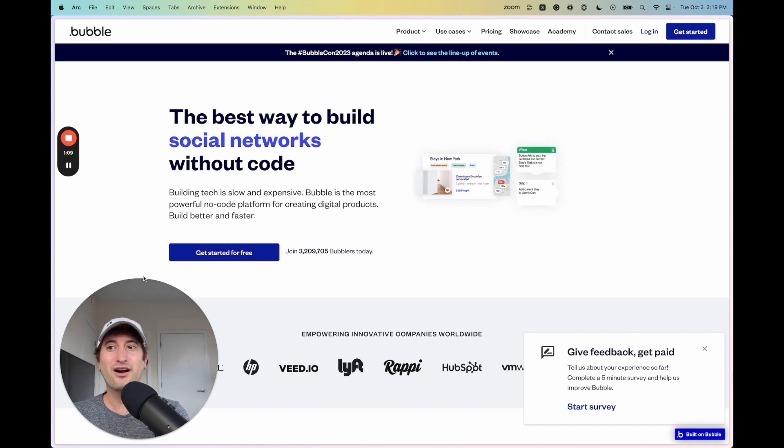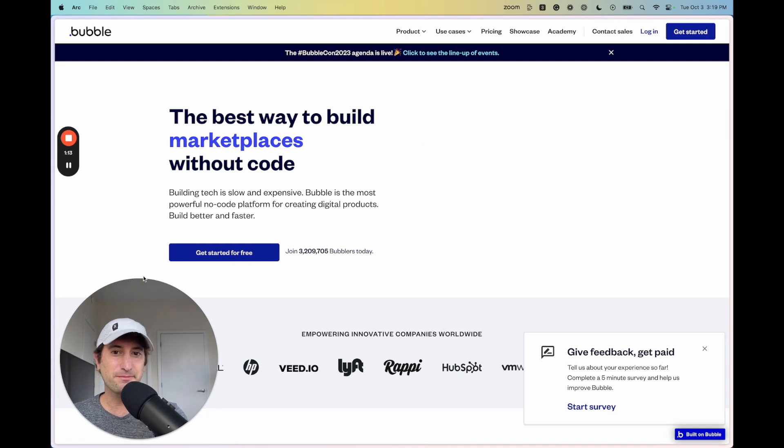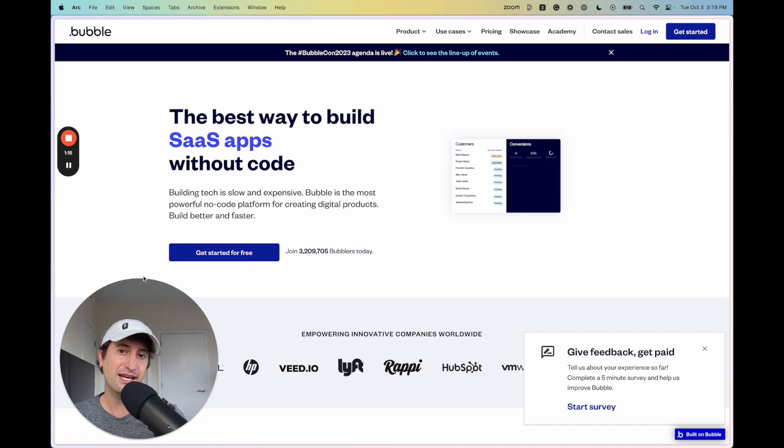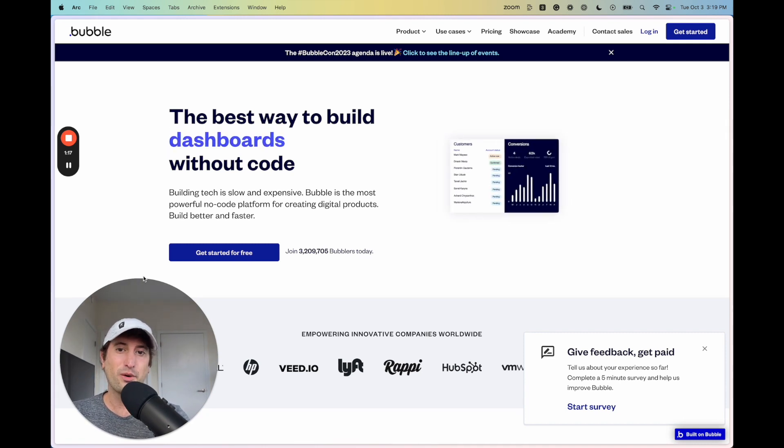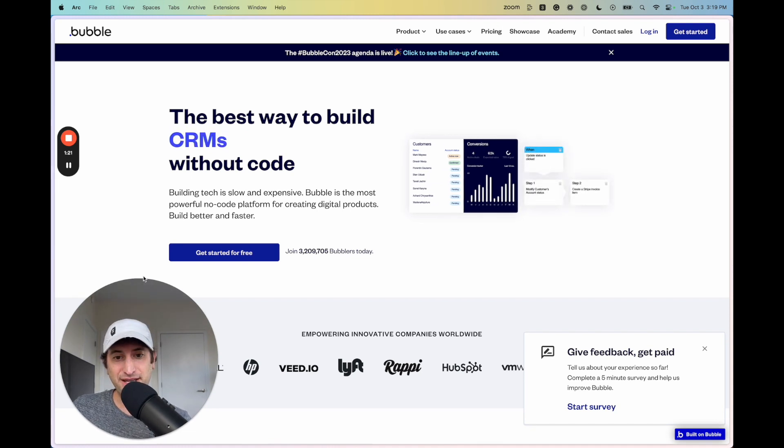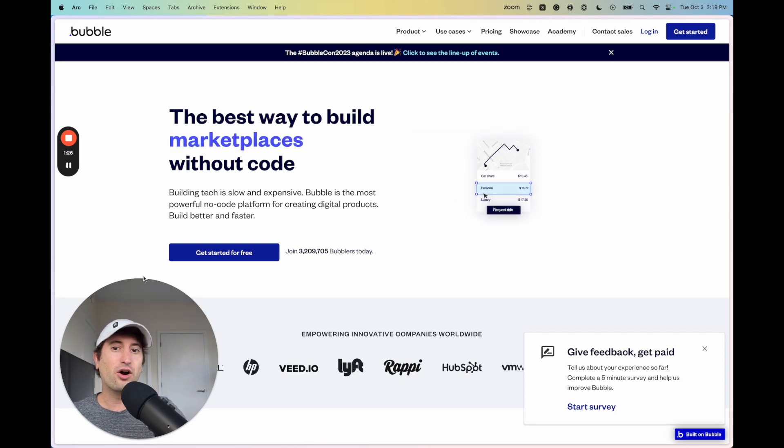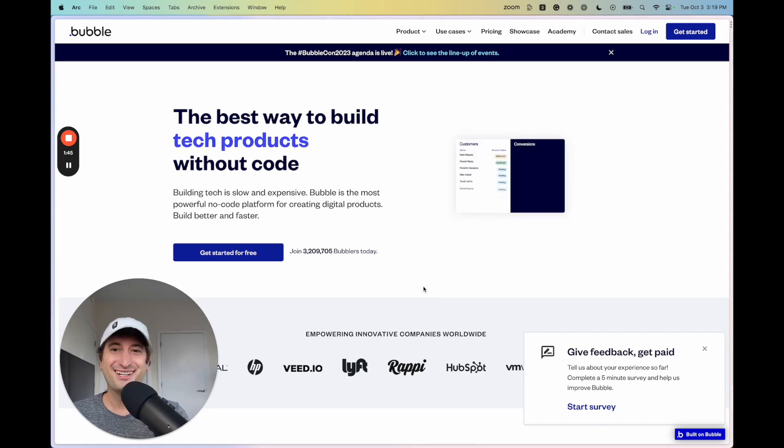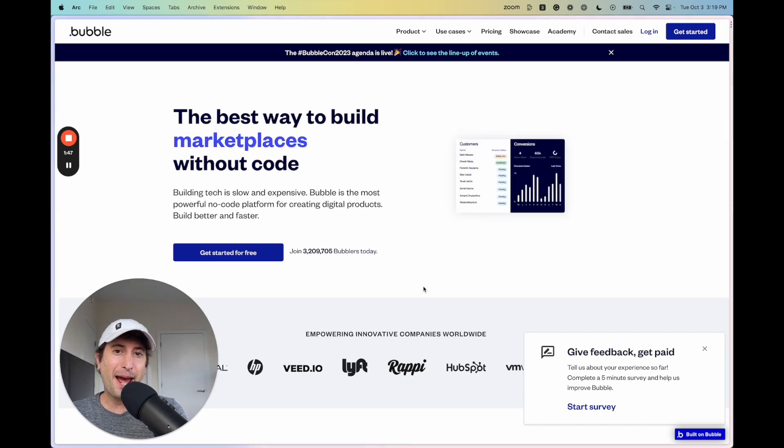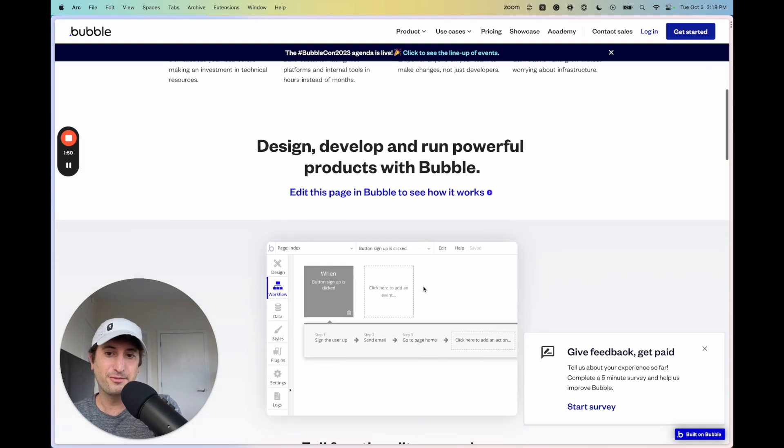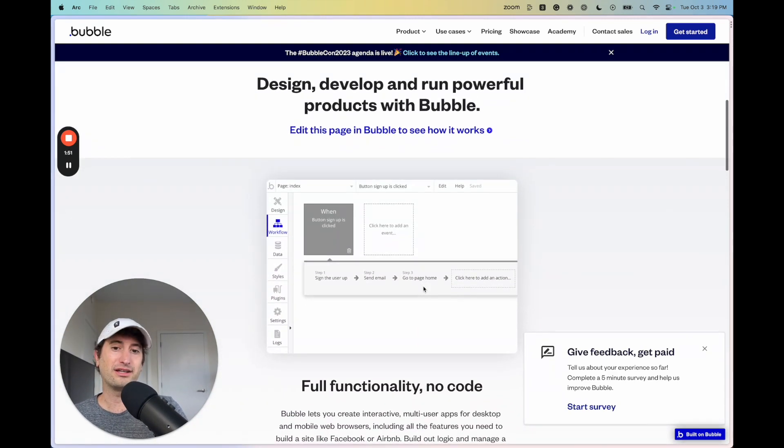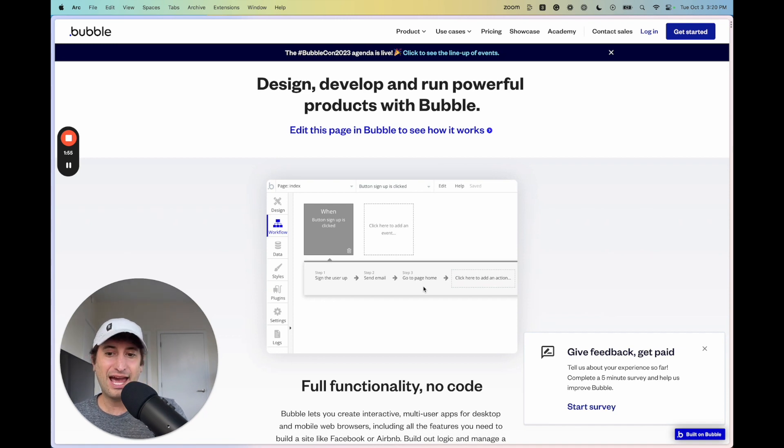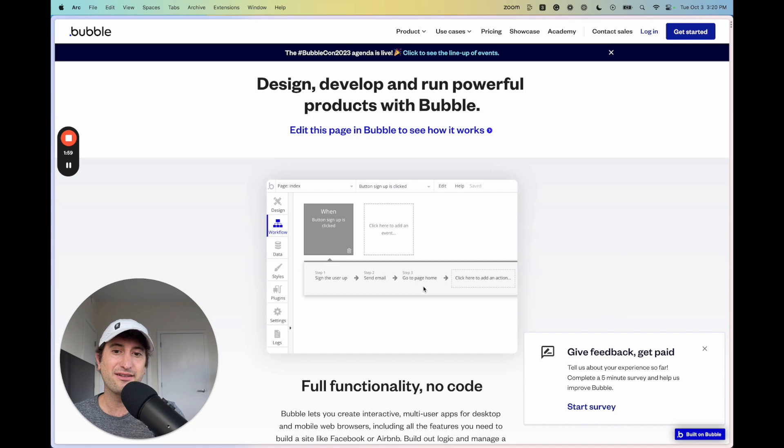So here we are on Bubble's website. What Bubble is best at is building interactive dynamic web apps. So what that means is an app that has a database that is going to dynamically show that data on the web page, and it's also going to have logic. So an example of that are apps that users are going to log into. They're going to have accounts, they're going to be able to take actions inside of the app, and you're going to be able to build all of that logic inside of the app.